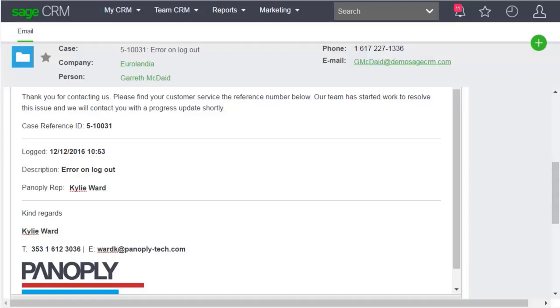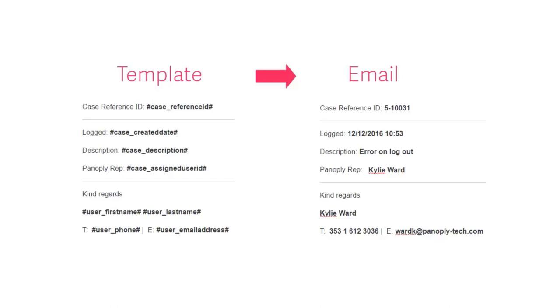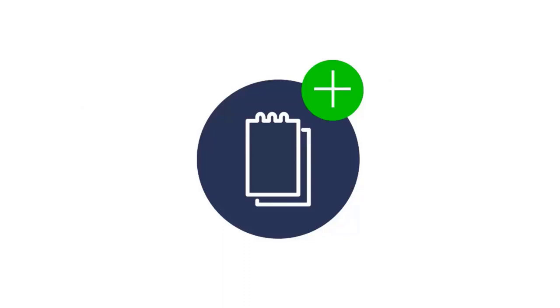The customer case and user details merge with the template to create a customized email. Here's a closer look at the template with merge fields and the email with customer case and user details. You can set up similar templates to respond to lead inquiries or follow-up sales opportunities.